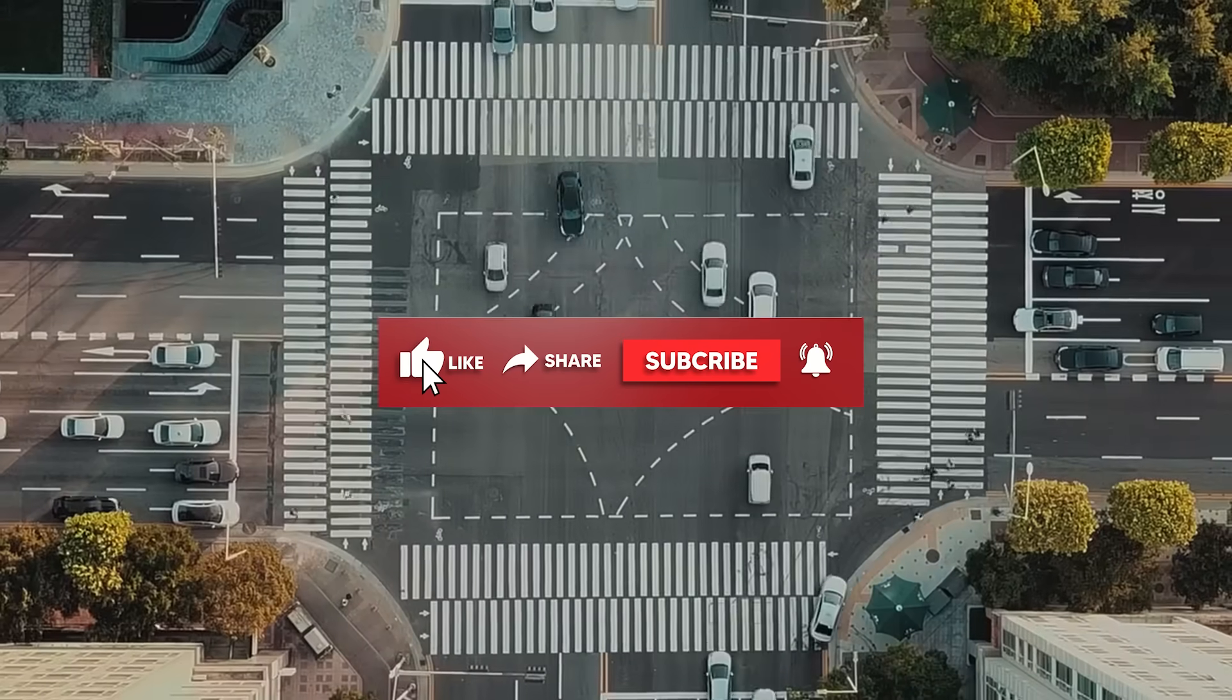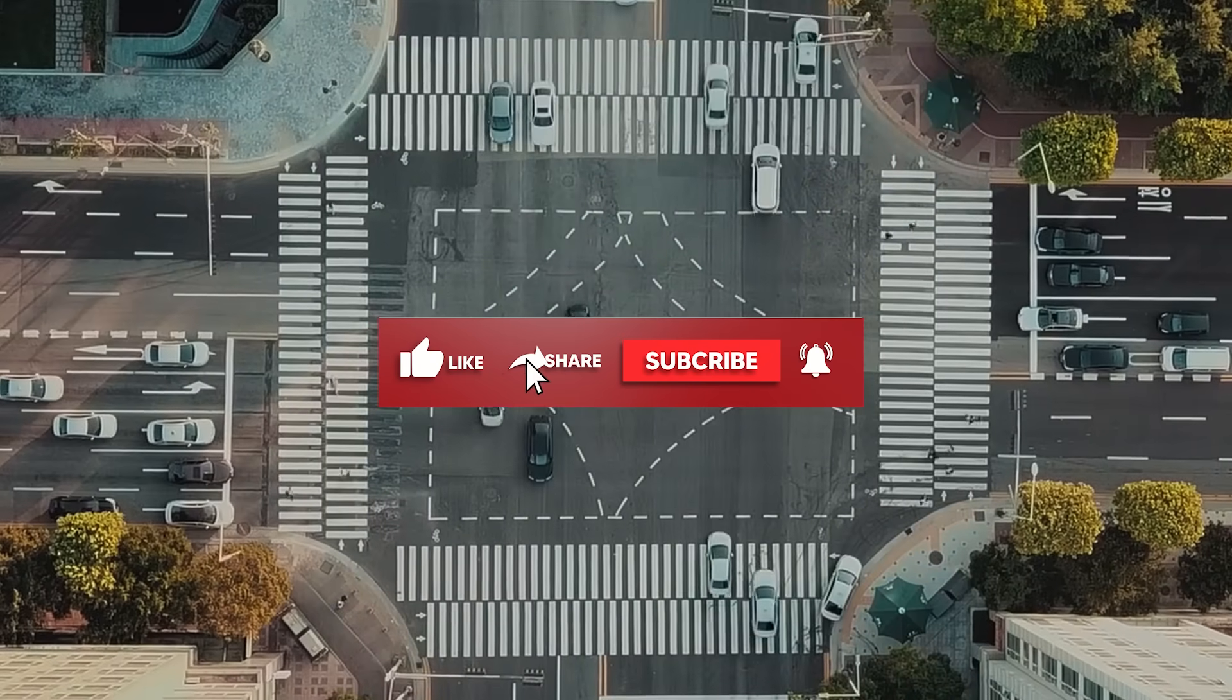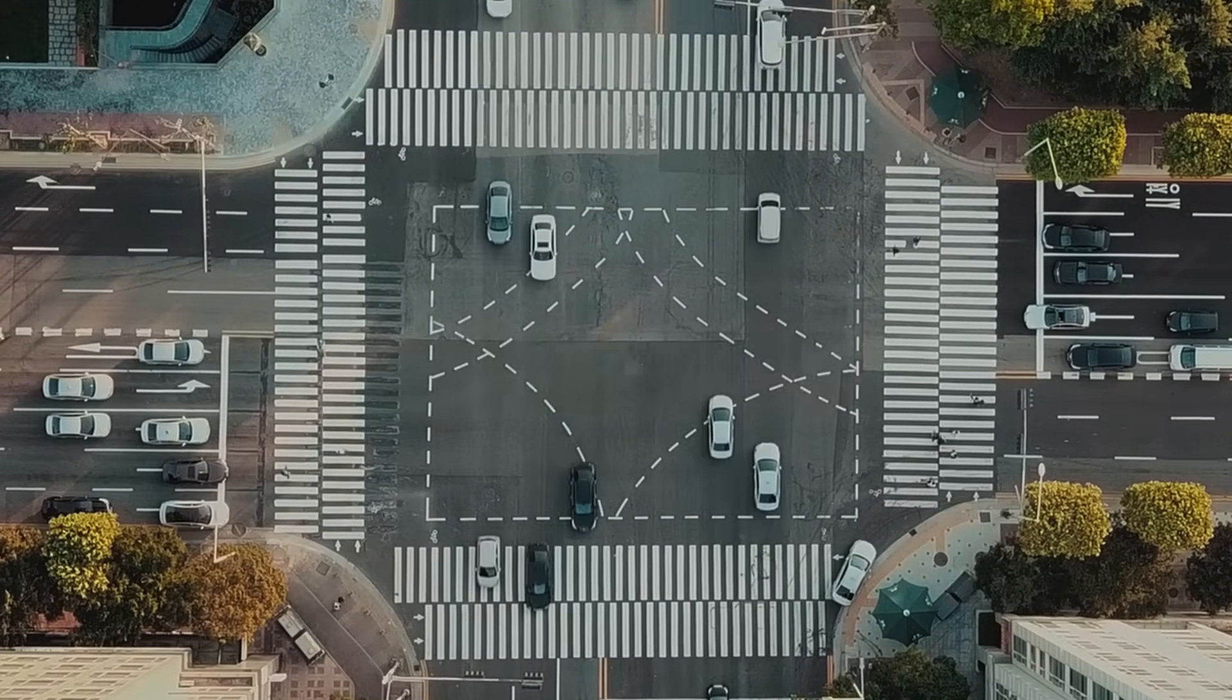I hope you enjoyed this video, and remember to switch the notification button on for such amazing videos.